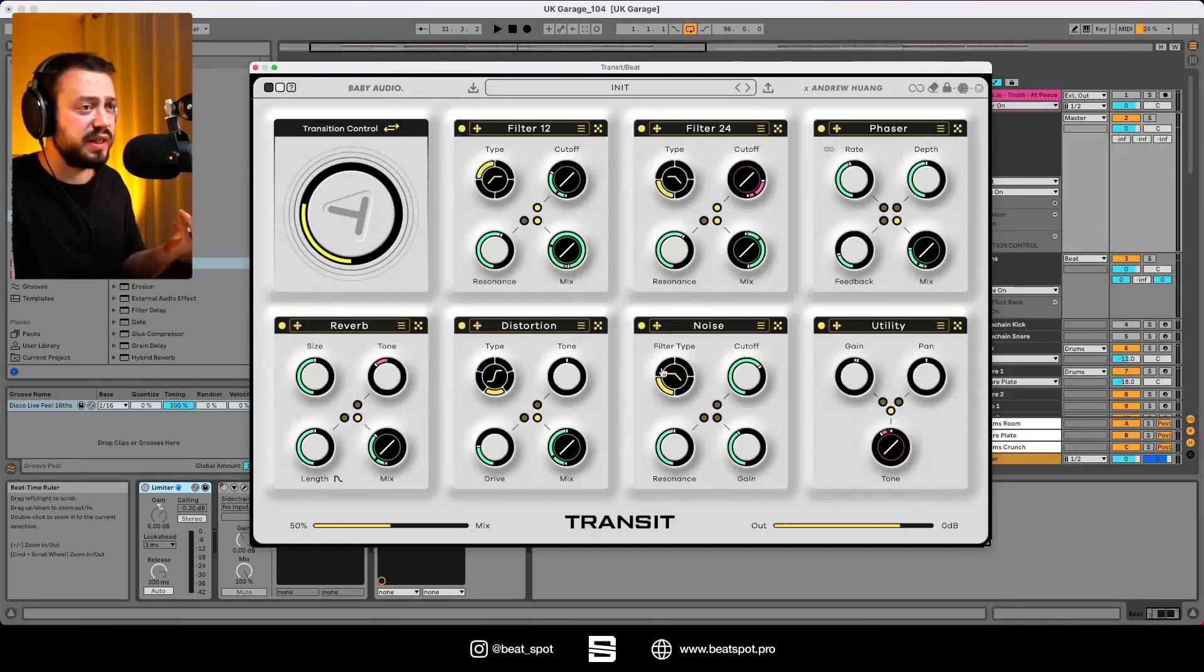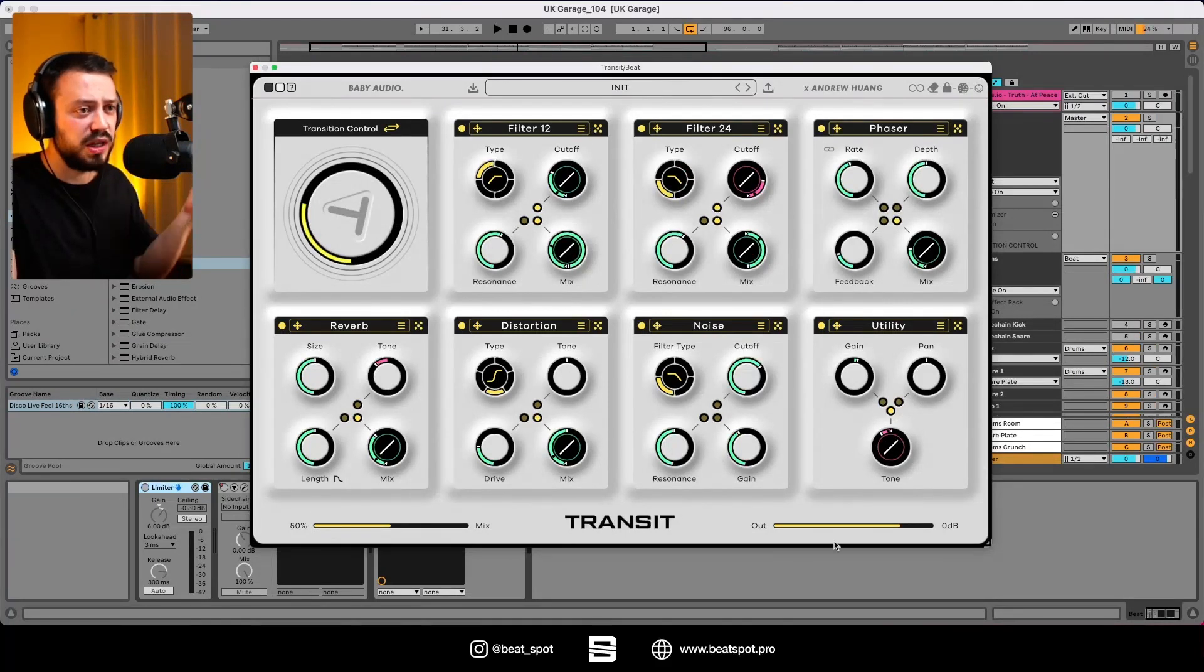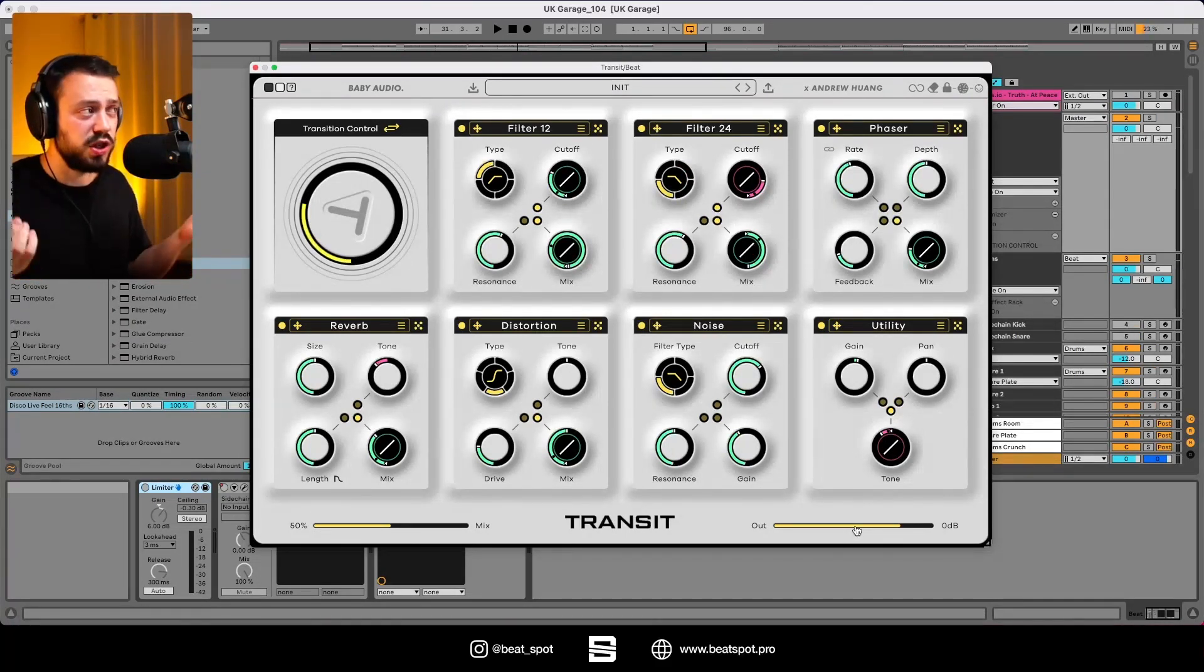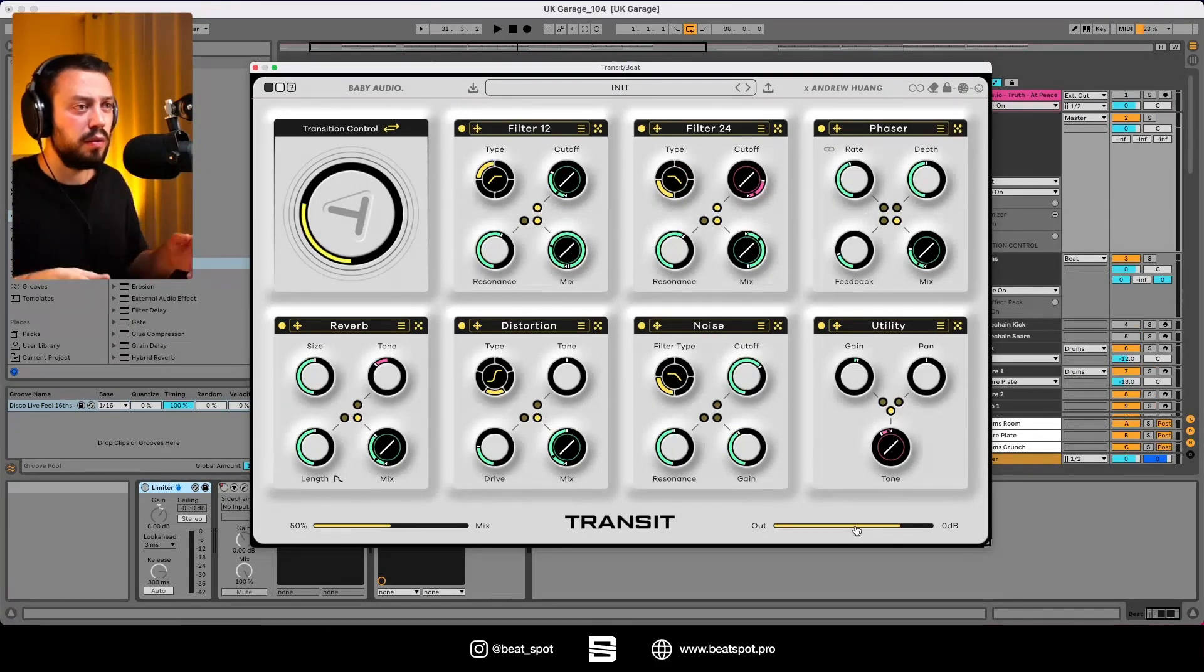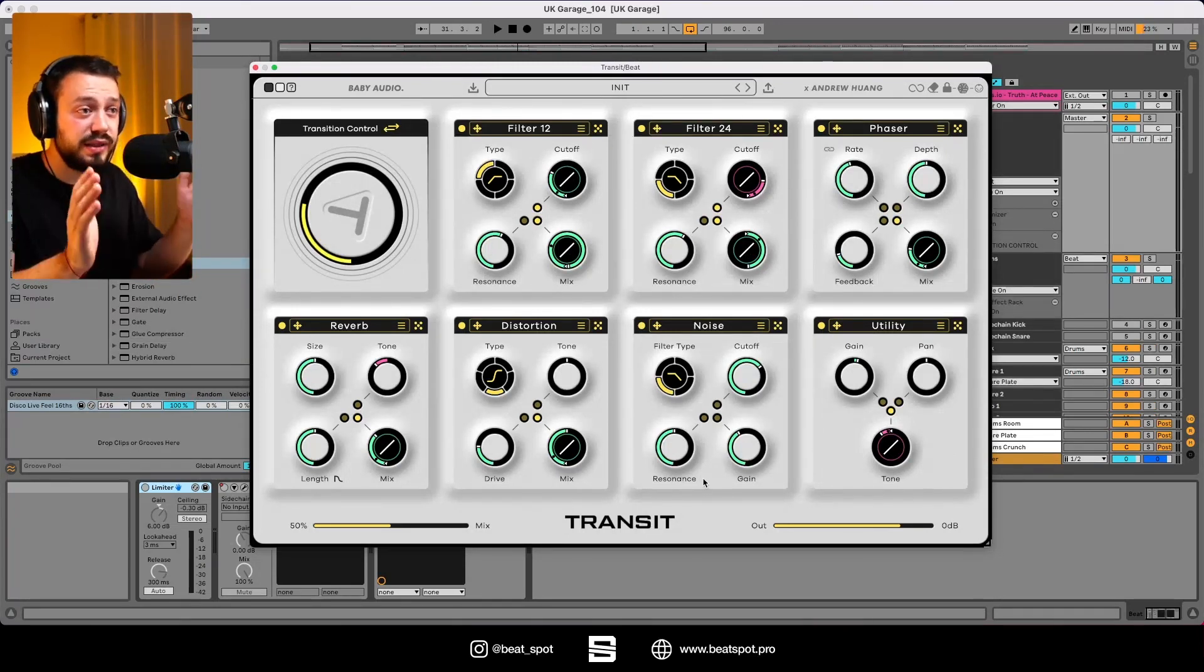What else can we say about this plugin? We have the global mix, we have the output gain compensation knob. And that's pretty much it. It's really simple.